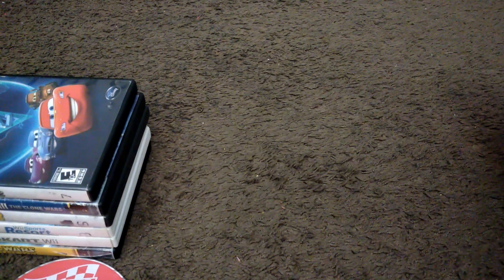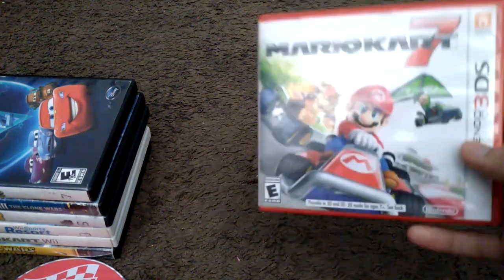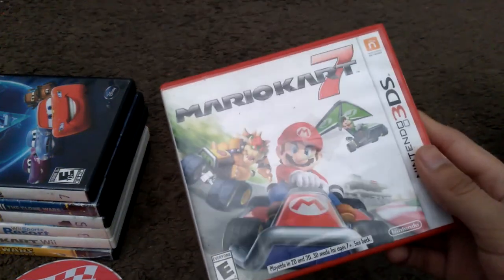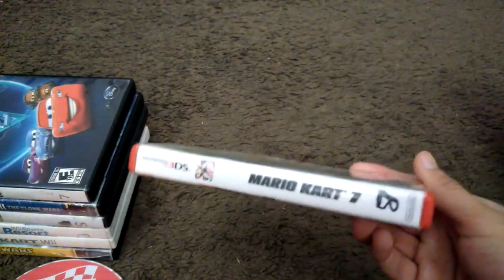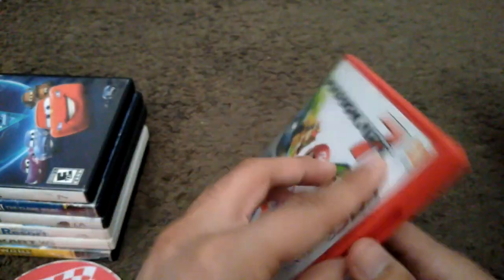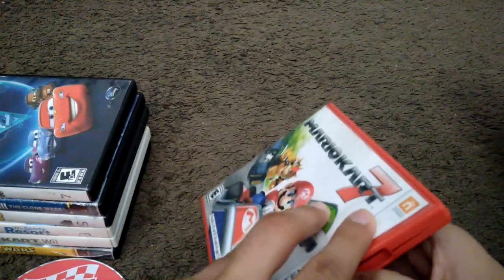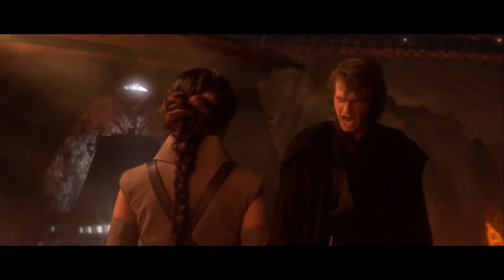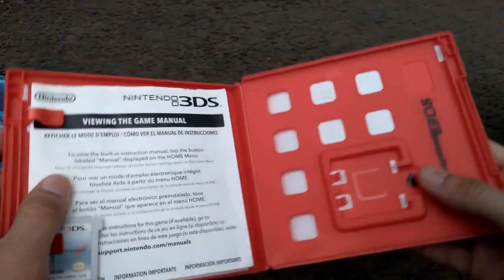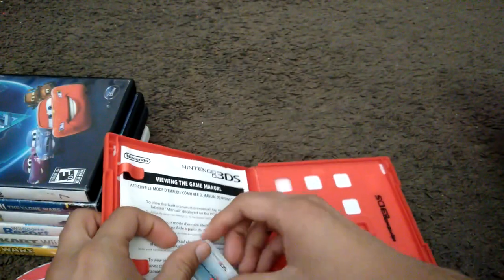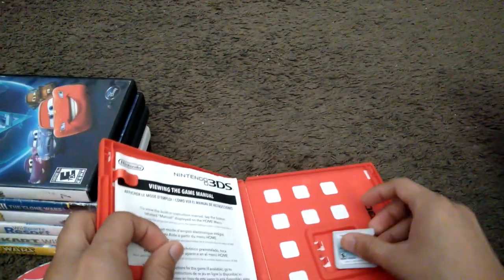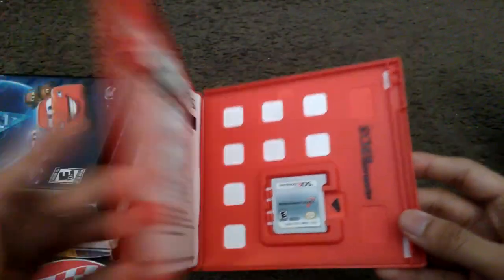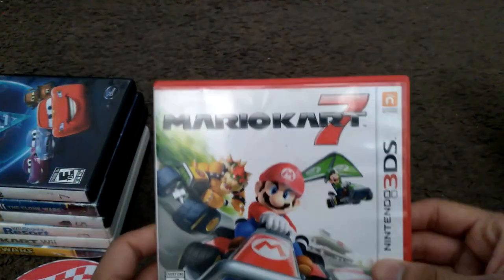Here's my only 3DS game which I have. Well, not really. Here's Mario Kart 7. Here's the spine and the back. I haven't played this game in a long time. Here's the cartridge itself. It's on the side for a reason, no good reason. Also, it's one of my first 3DS games.